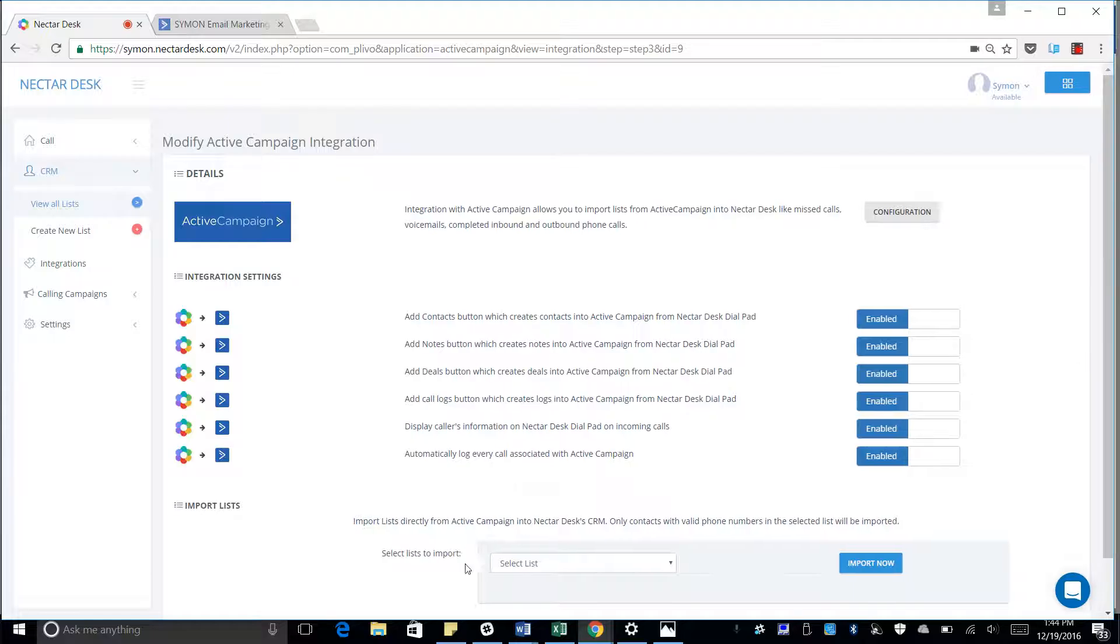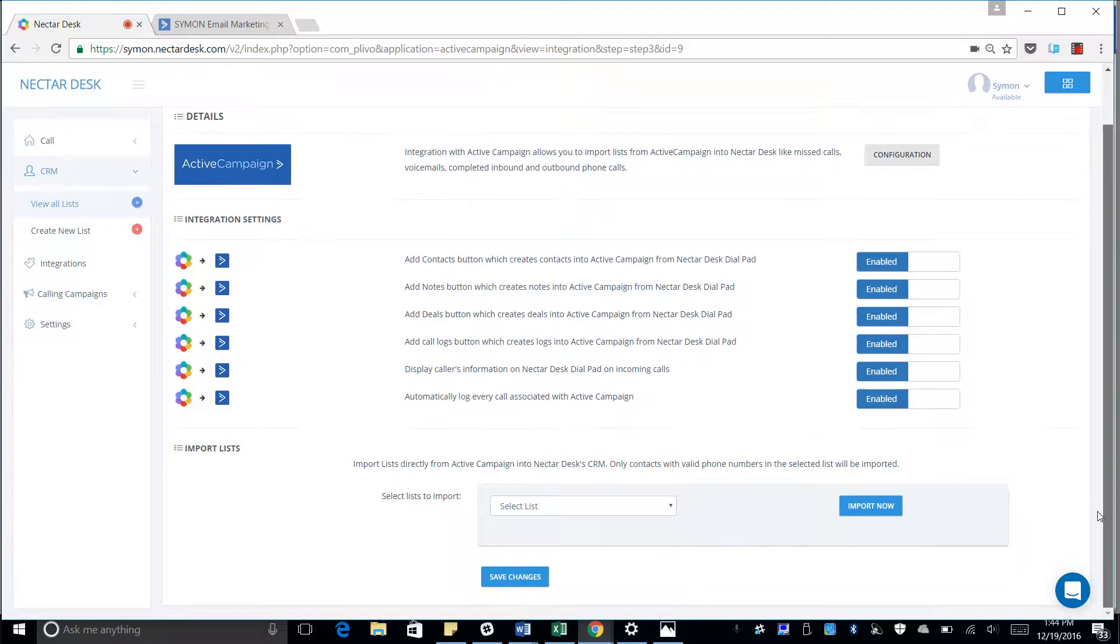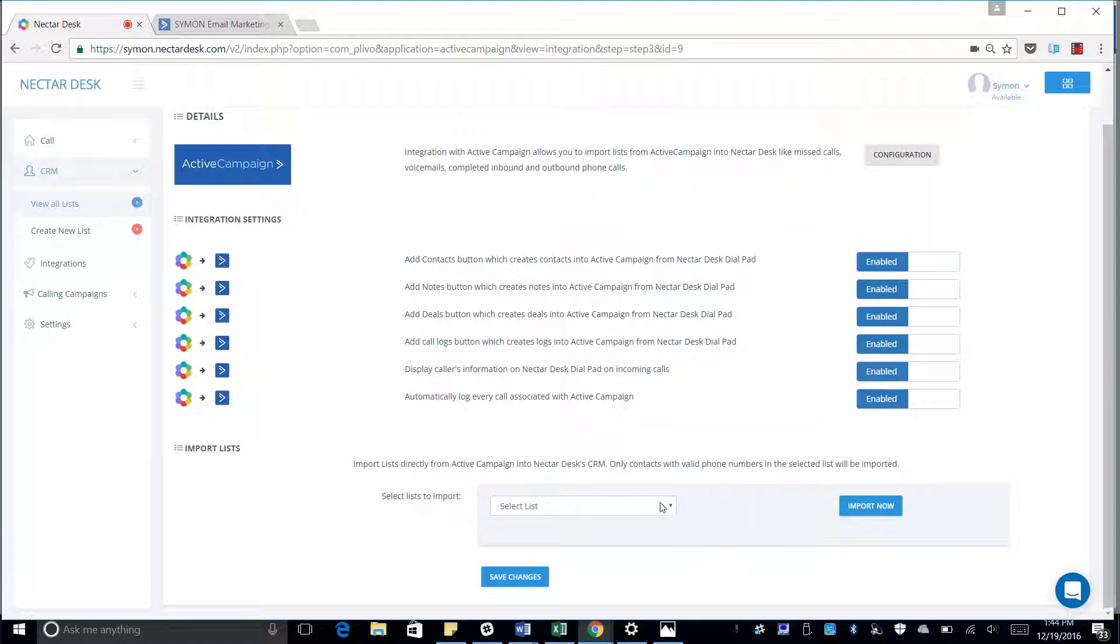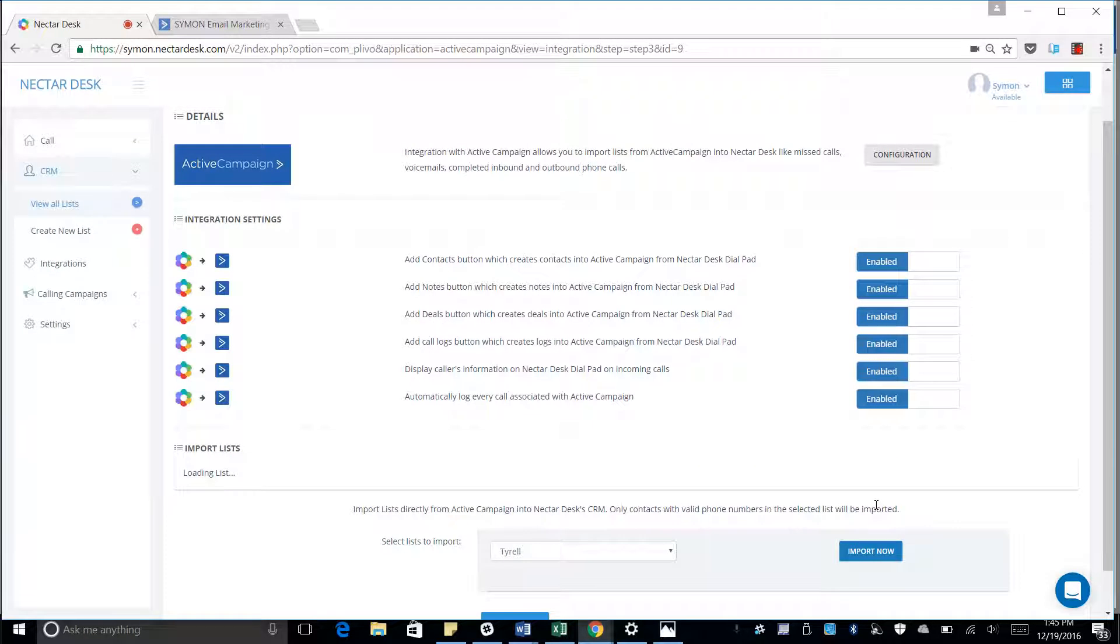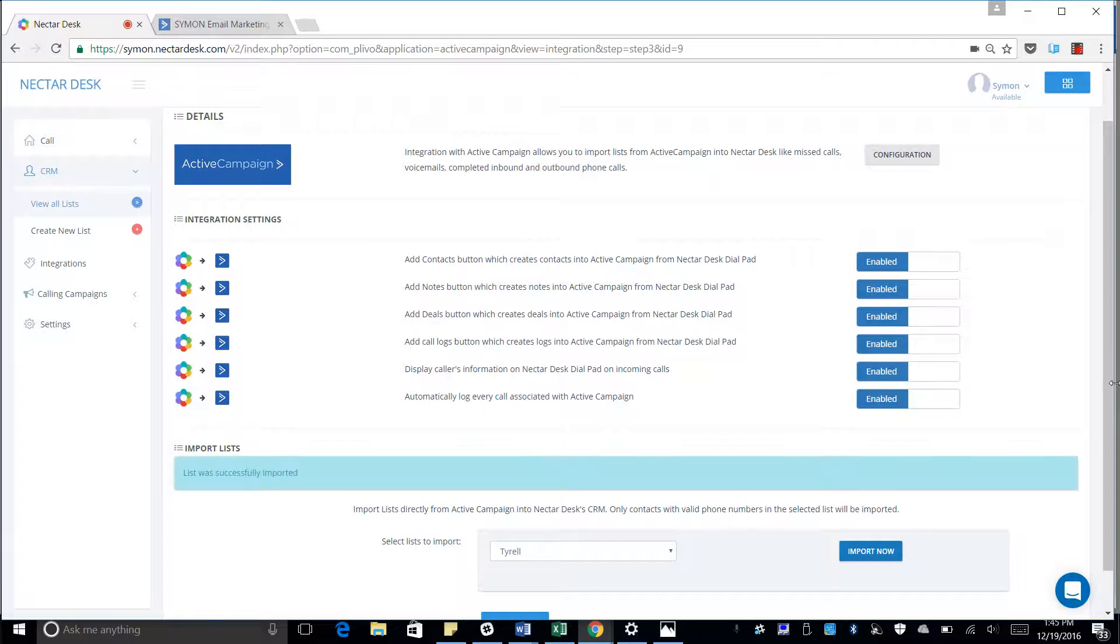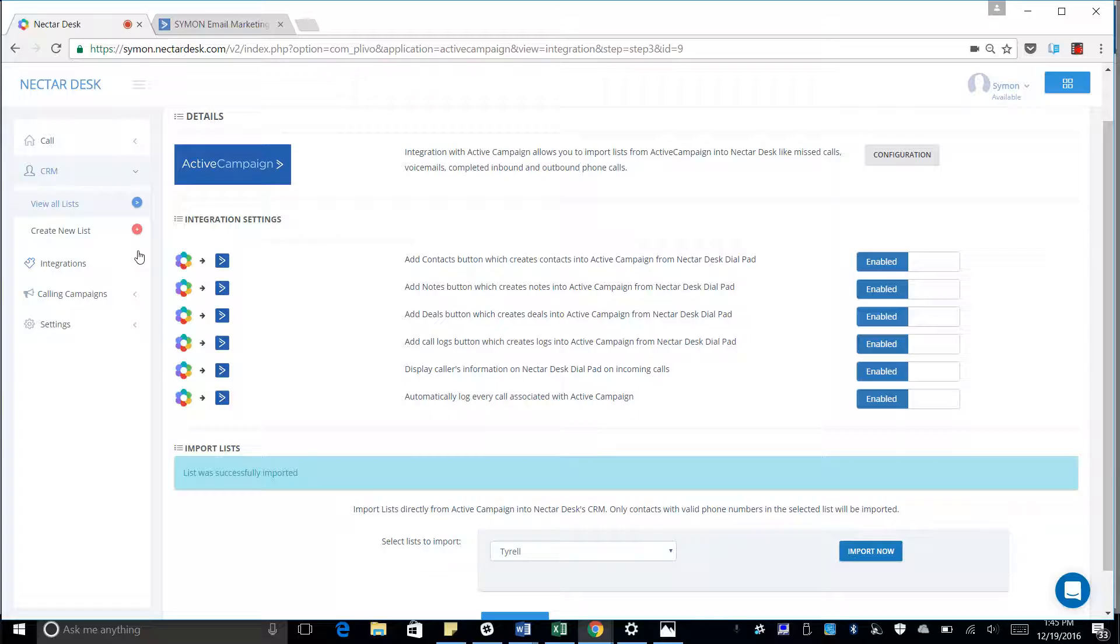And we're going to select which list we want to import. And we will select Tyrell. Hit import now. Successfully imported.